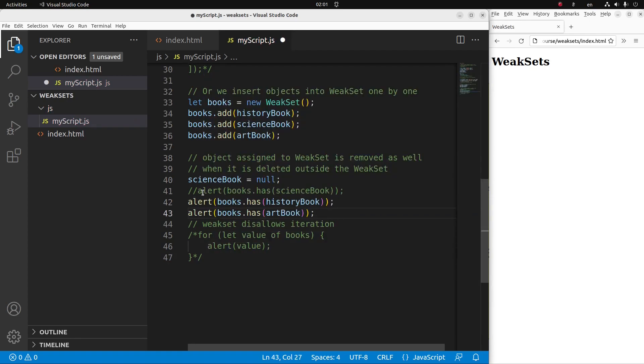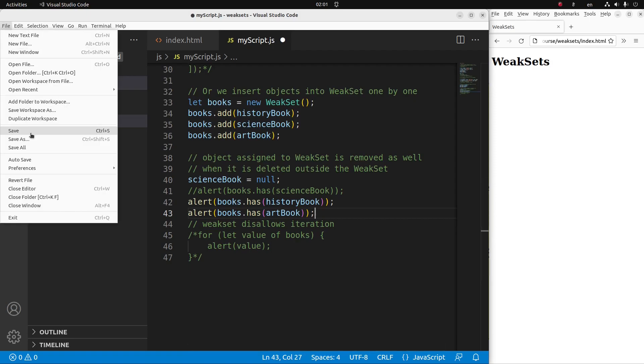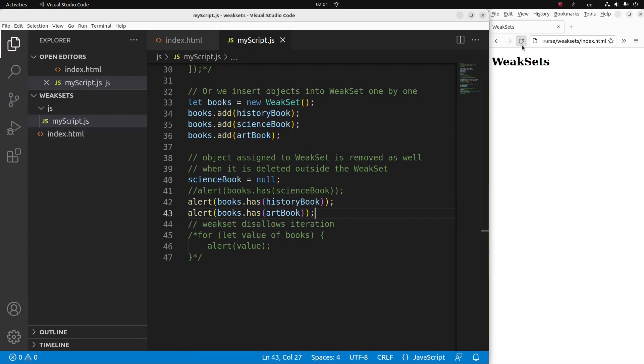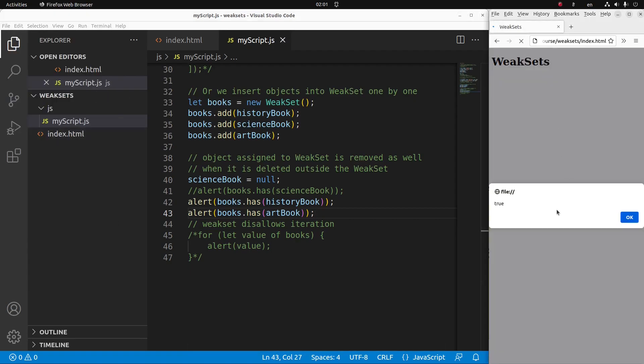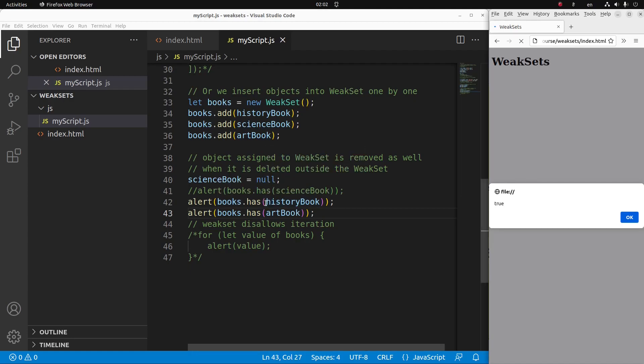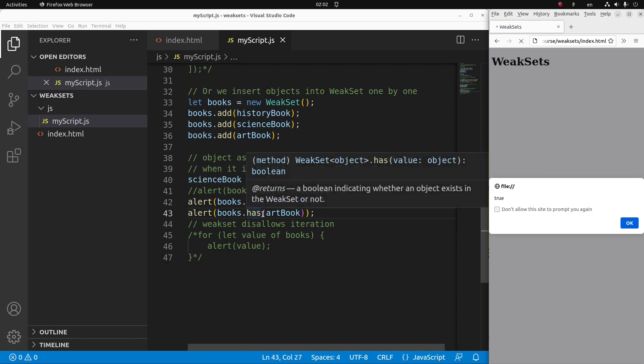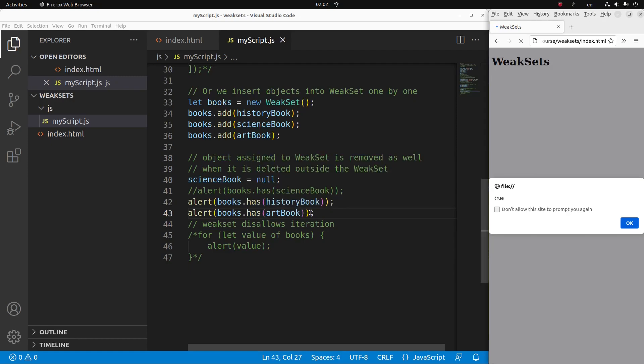So let me save the file and reload the page. Yes, you can see that the weak set still has the history book. And the weak set has also the art book.